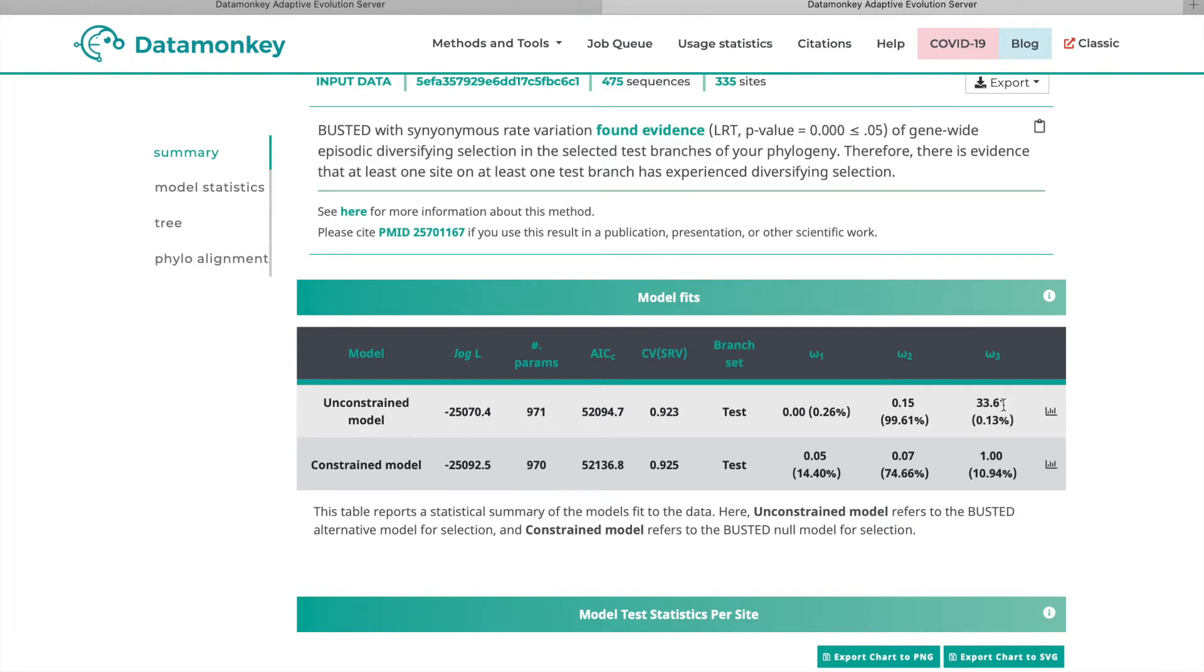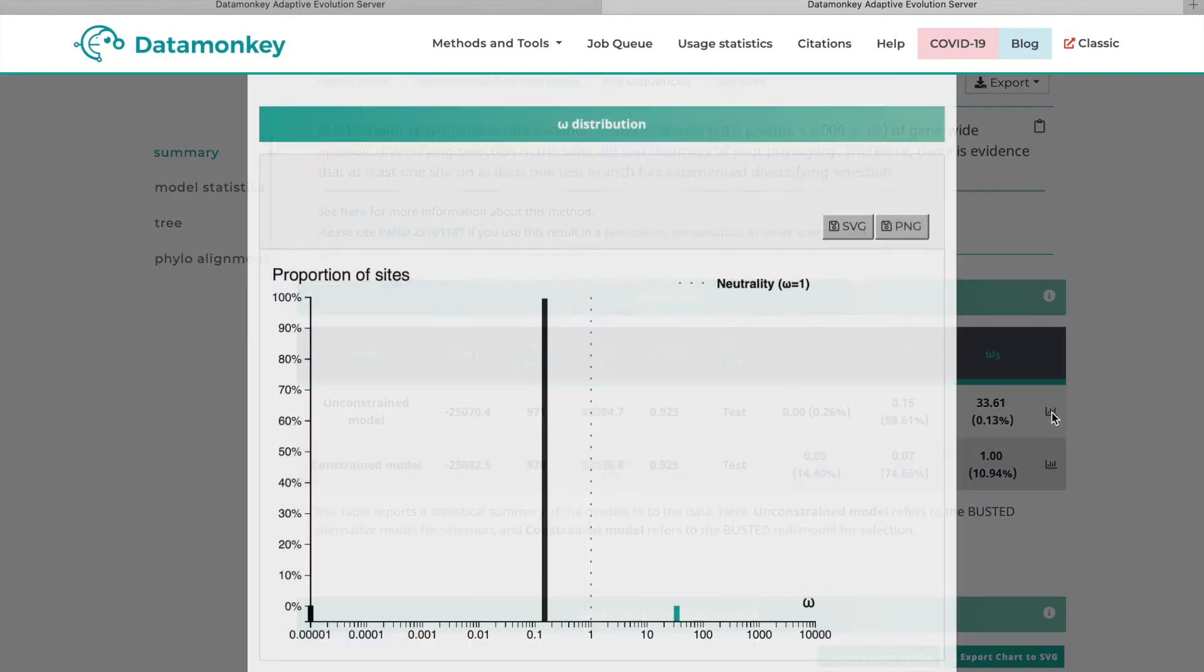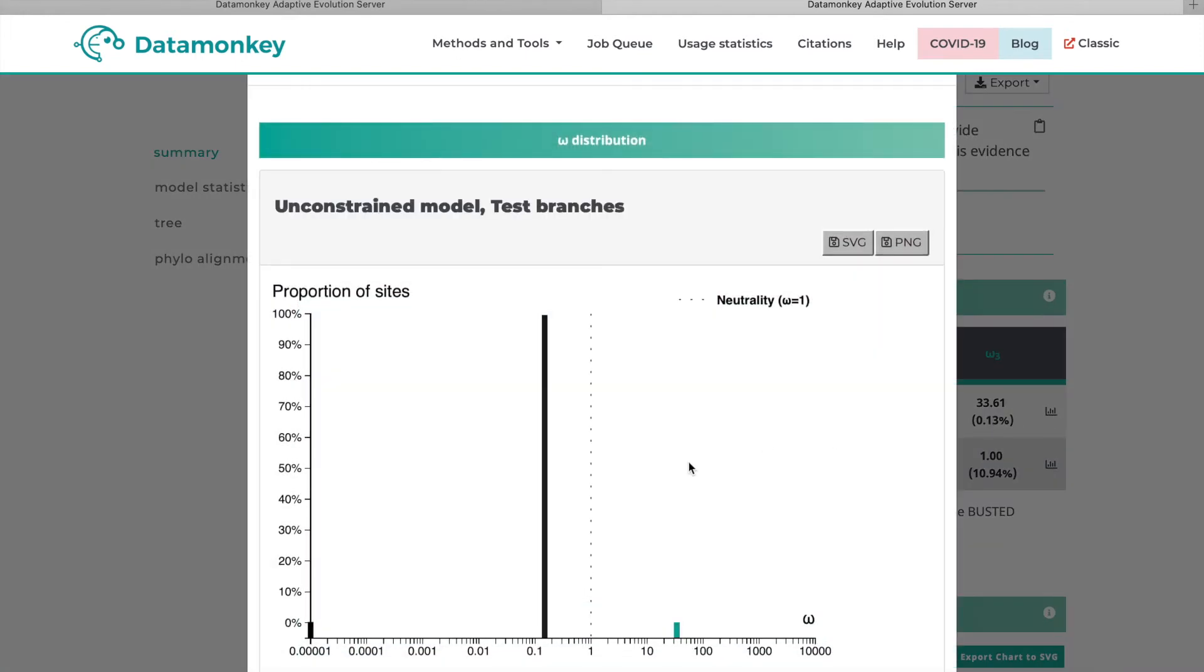Additionally, if you want to run Busted with more than three omega rate categories, you can actually do that using the HyPhy command line version of Busted and Busted-S. But if you just click this little icon here, you will see a graph of the proportion of sites that fall into each rate category for the omega rate.